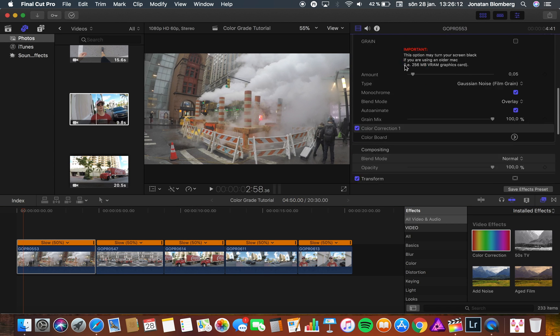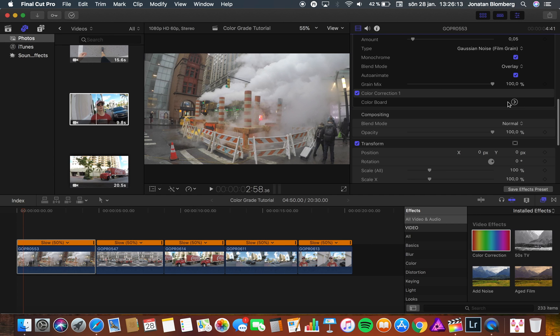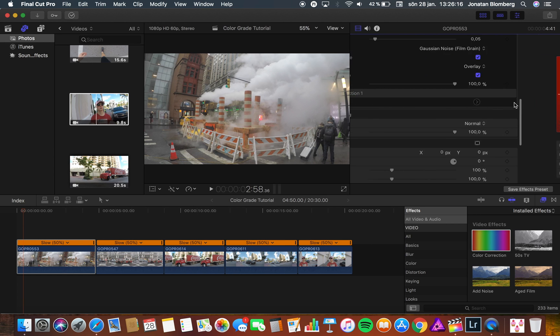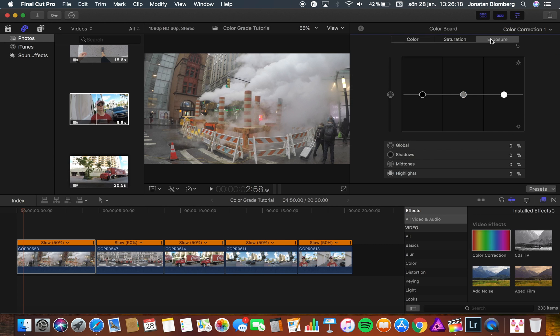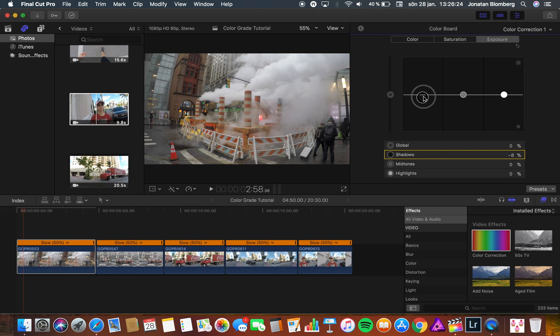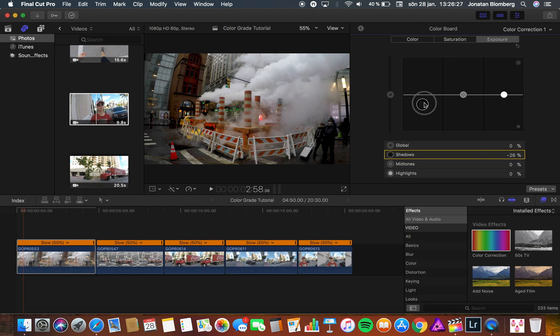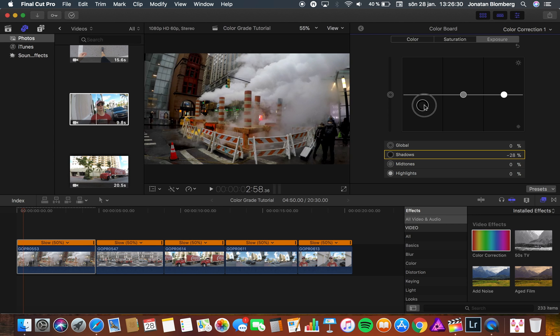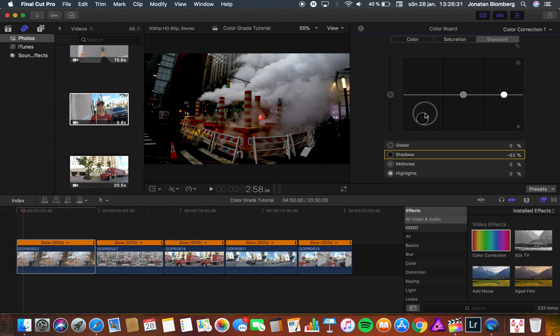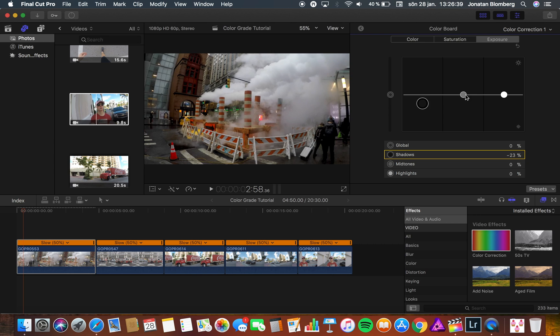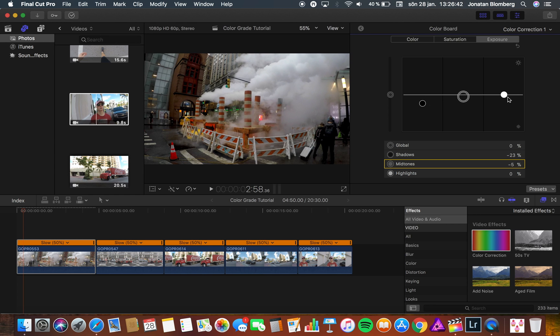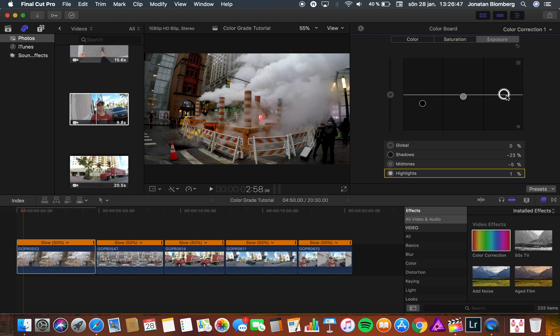And now you scroll down to the color correction and press on the color board. Then you press on exposure. I always start to bring down the shadows a bit because I think it looks good. Drag it to a level that's good for your video. When you're done with the shadows you can try to mix with the midtones and the highlights for a better look.